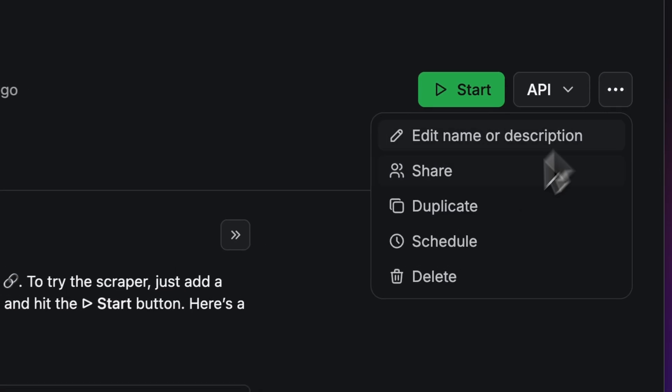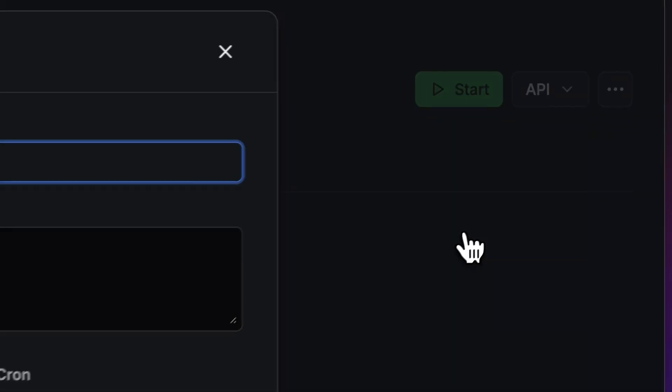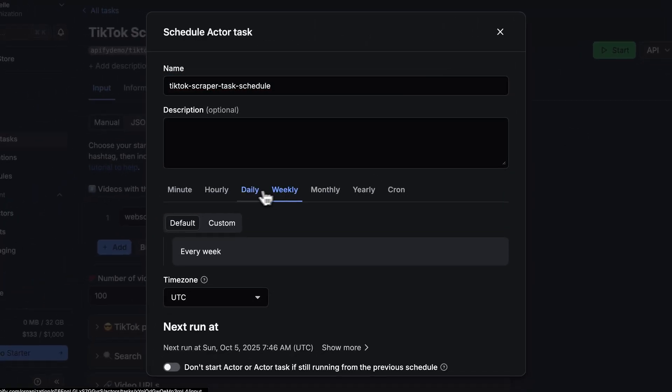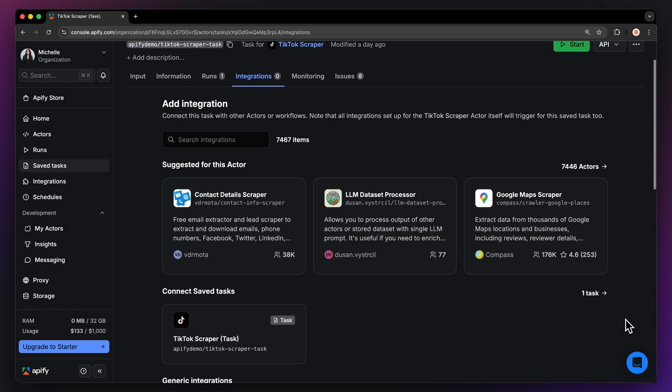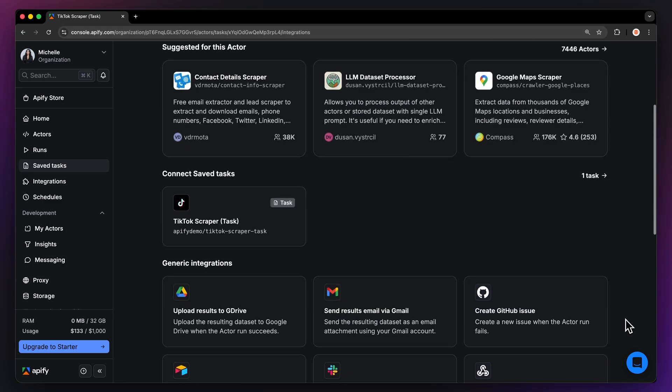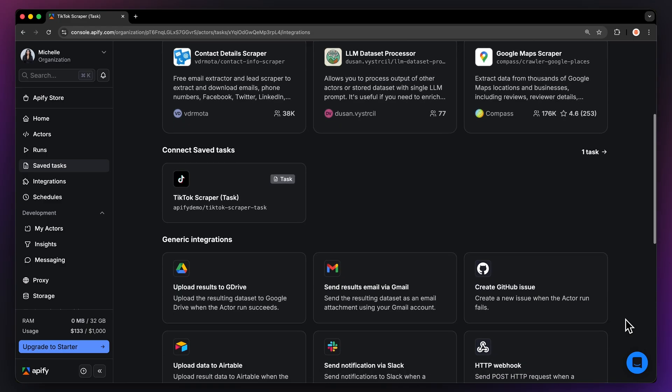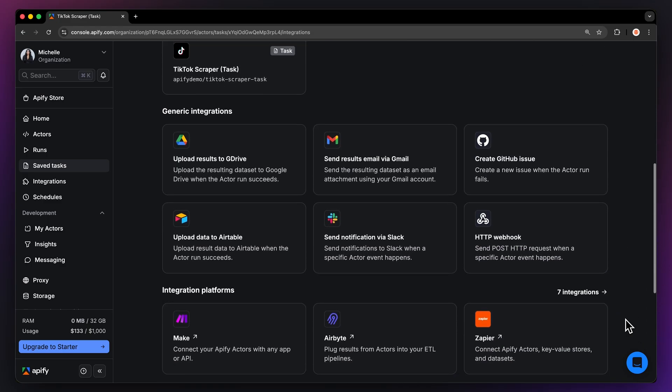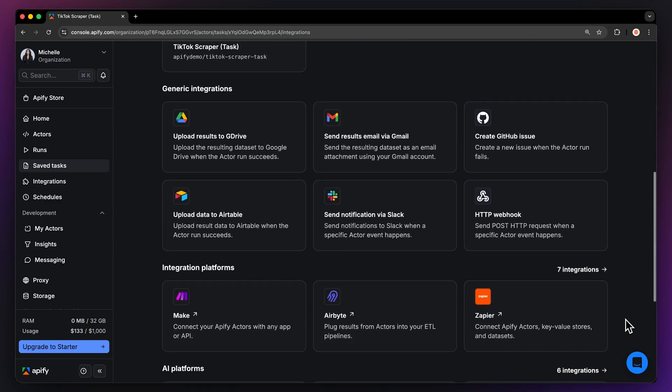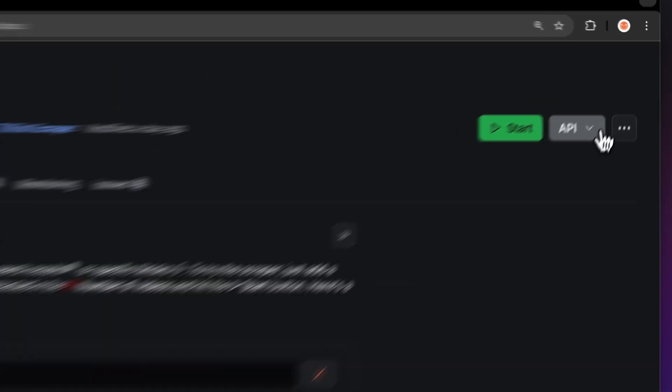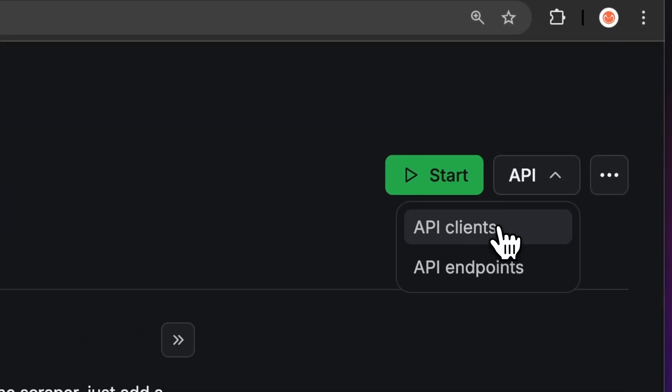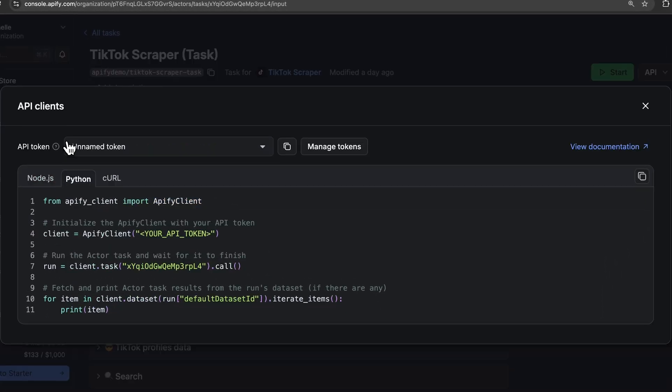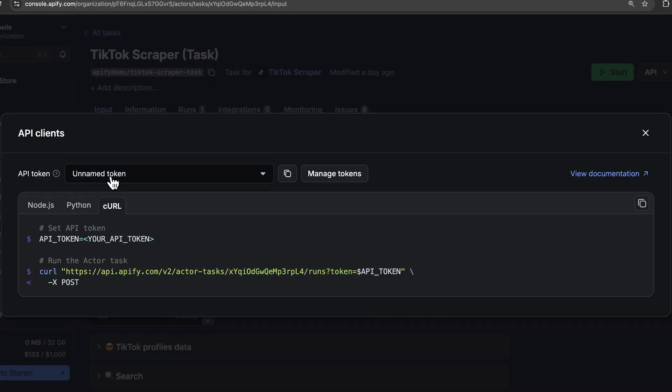If you want to automate your workflow even further, you can schedule your actor to run at regular intervals. Choose your task and hit schedule. You can set how often you want to run the actor. You can even connect your scraper to other cloud services such as Google Drive, Zapier, or any other Apify actor. You can also run this scraper locally via API. You can find the code in Node.js, Python, or curl in the API dropdown menu in the top right corner.